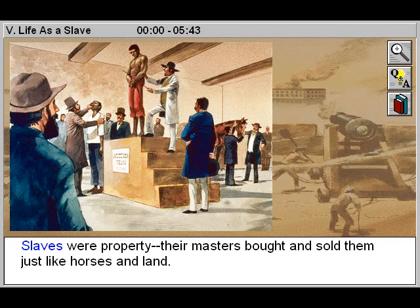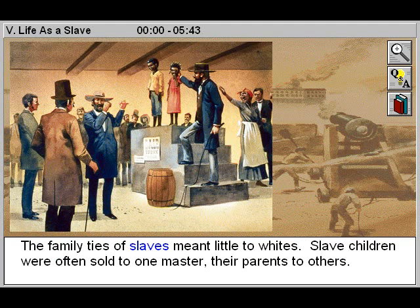Slaves were property. Their masters bought and sold them just like horses and land. The family ties of slaves meant little to whites. Slave children were often sold to one master, their parents to others.